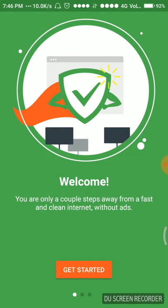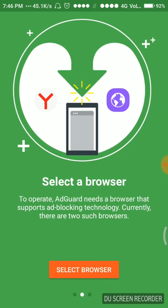It says you're only a couple of steps from fast and clean internet without ads, so we just have to click get started here.